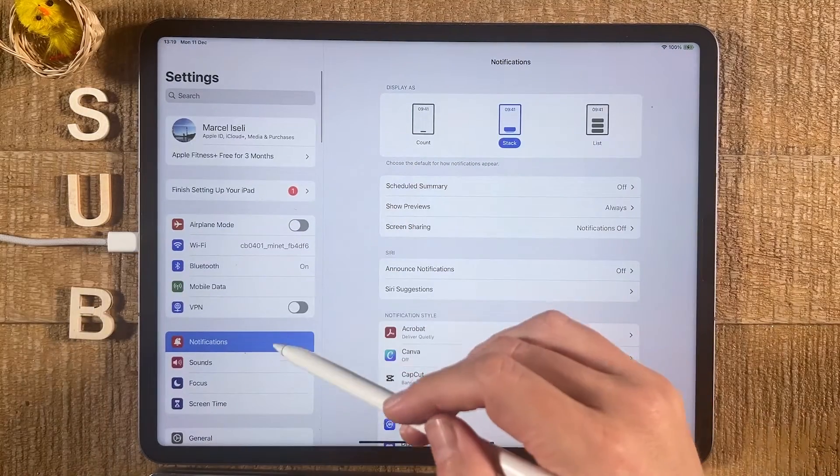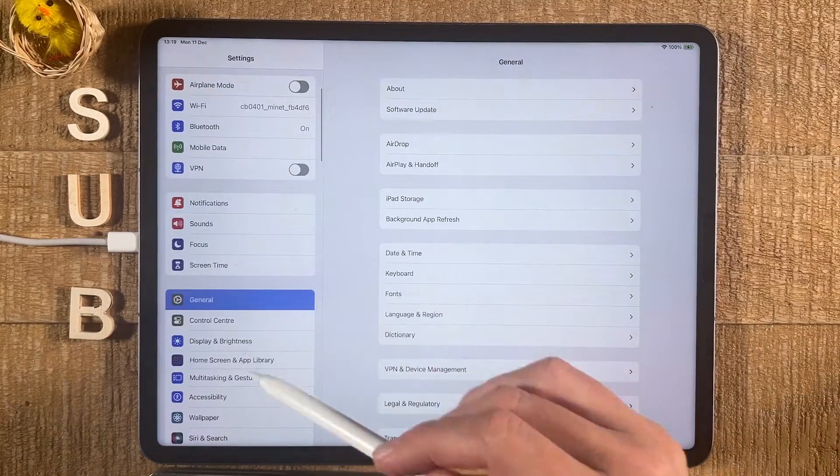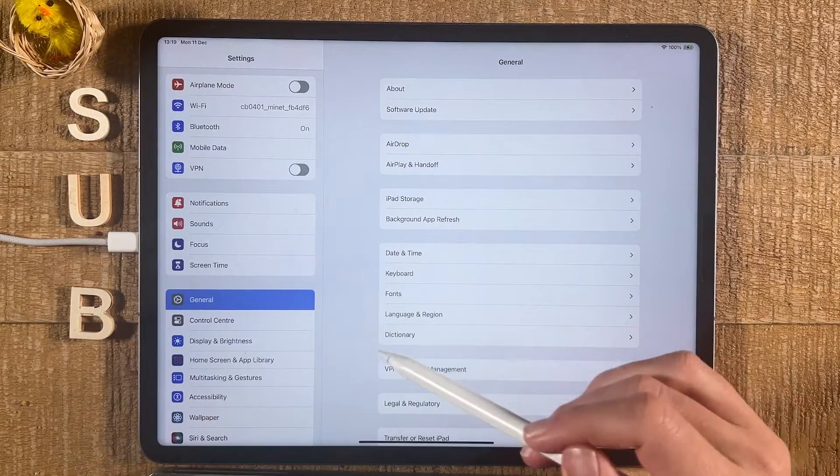Then on the left side here, make sure to head over to General. Then go to Language and Region.